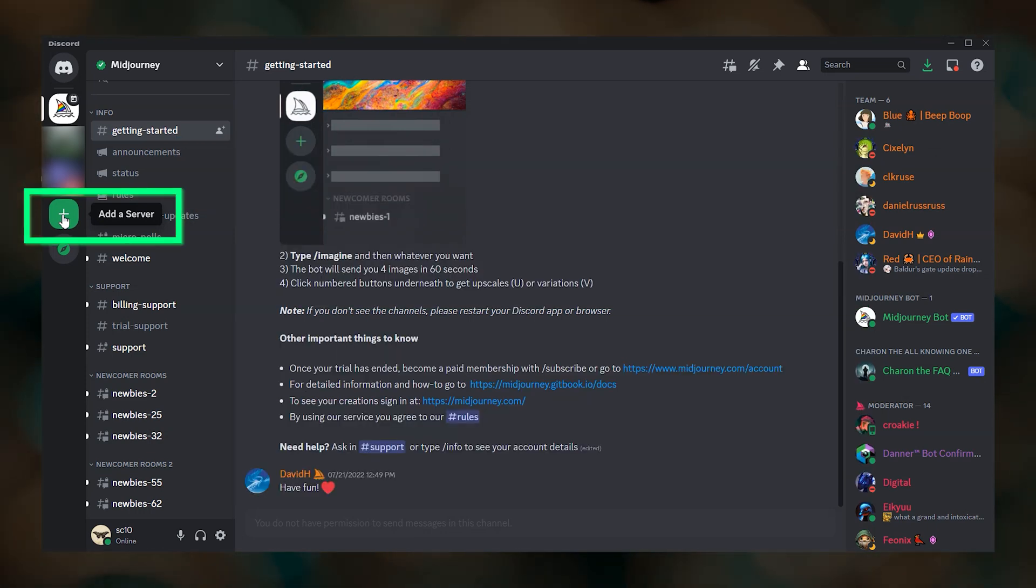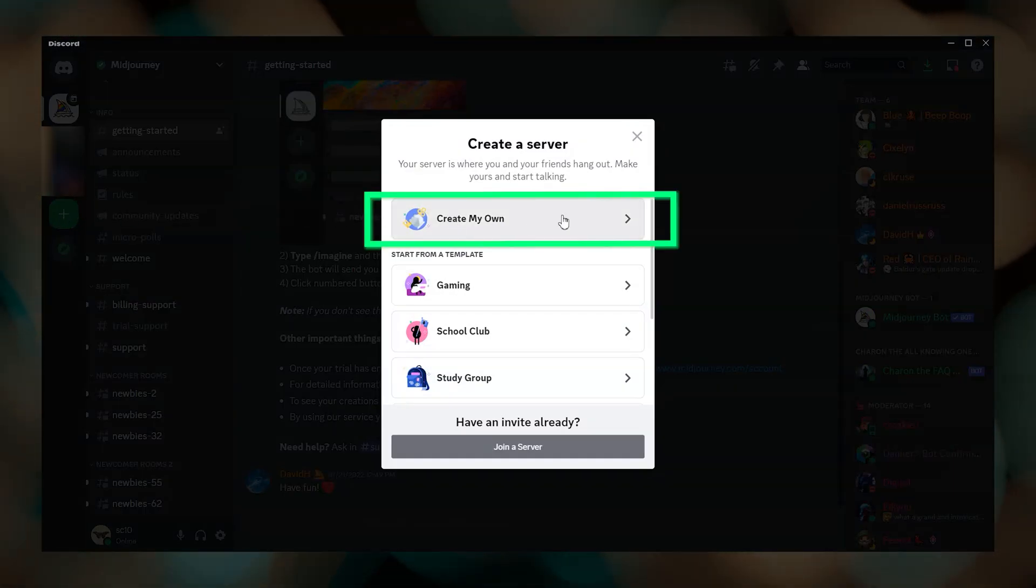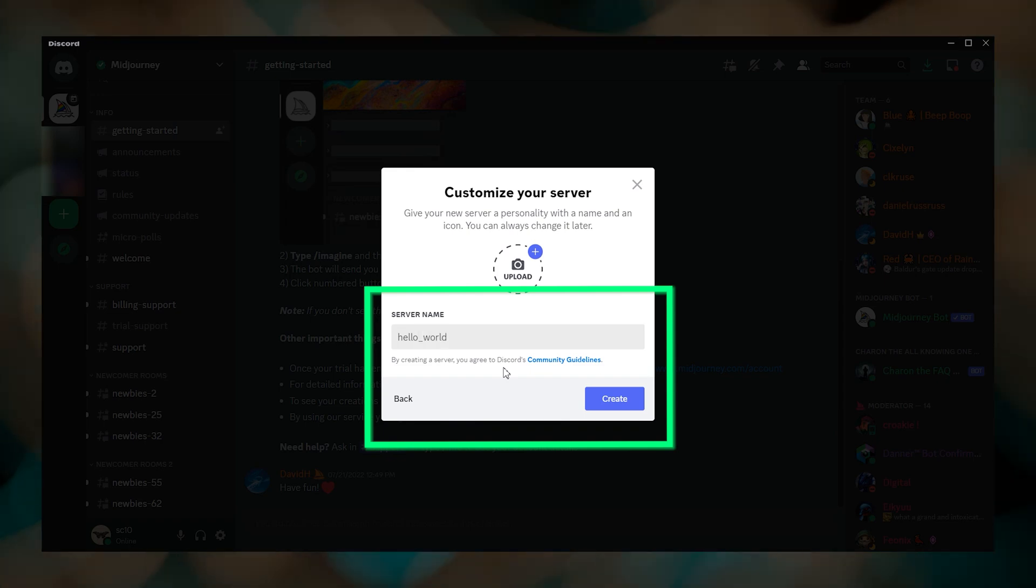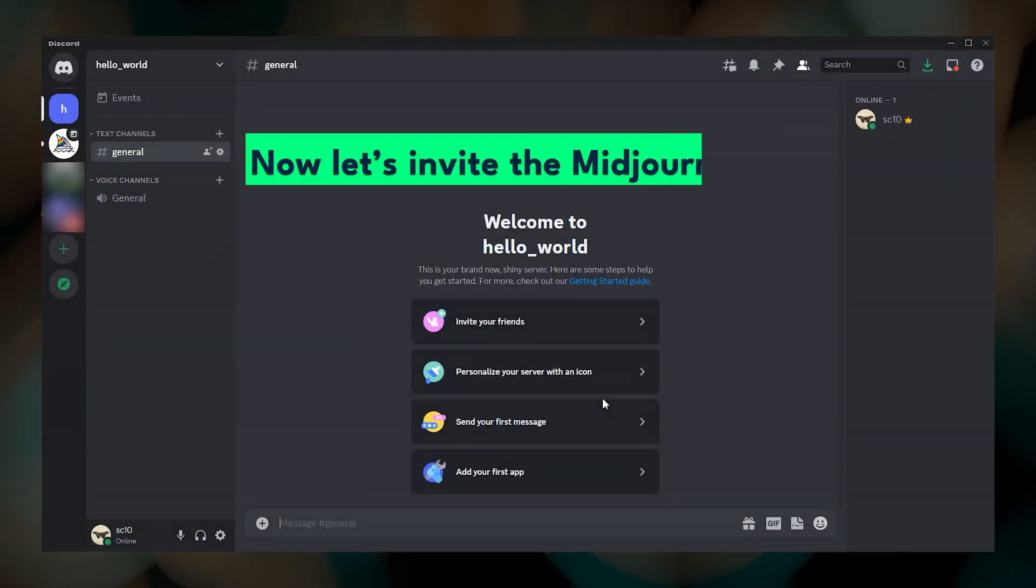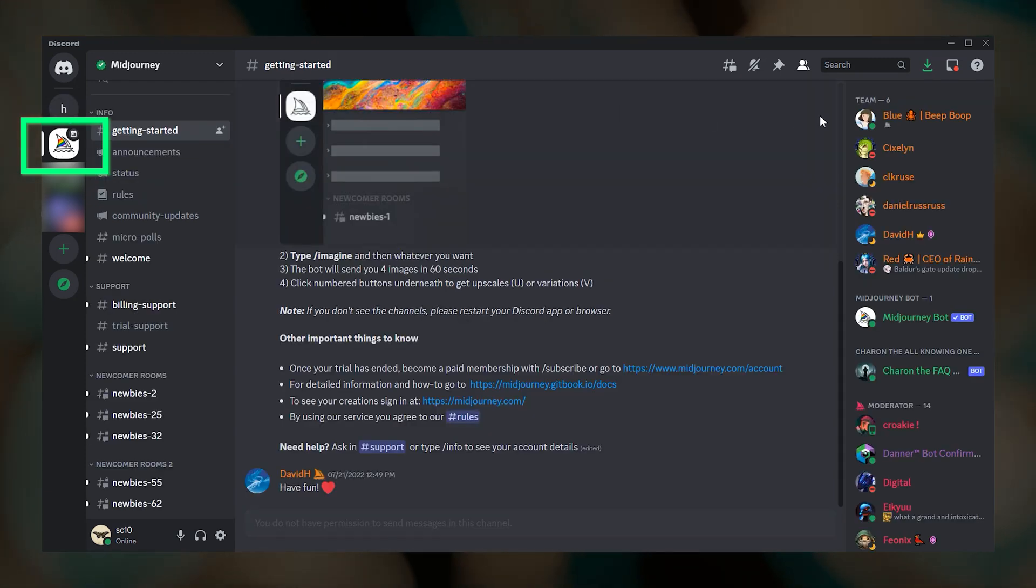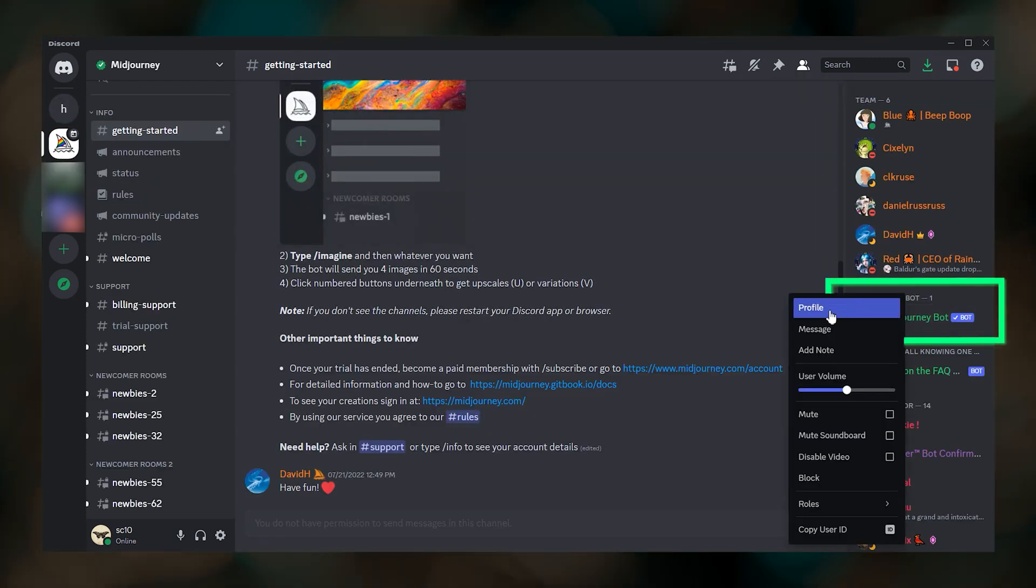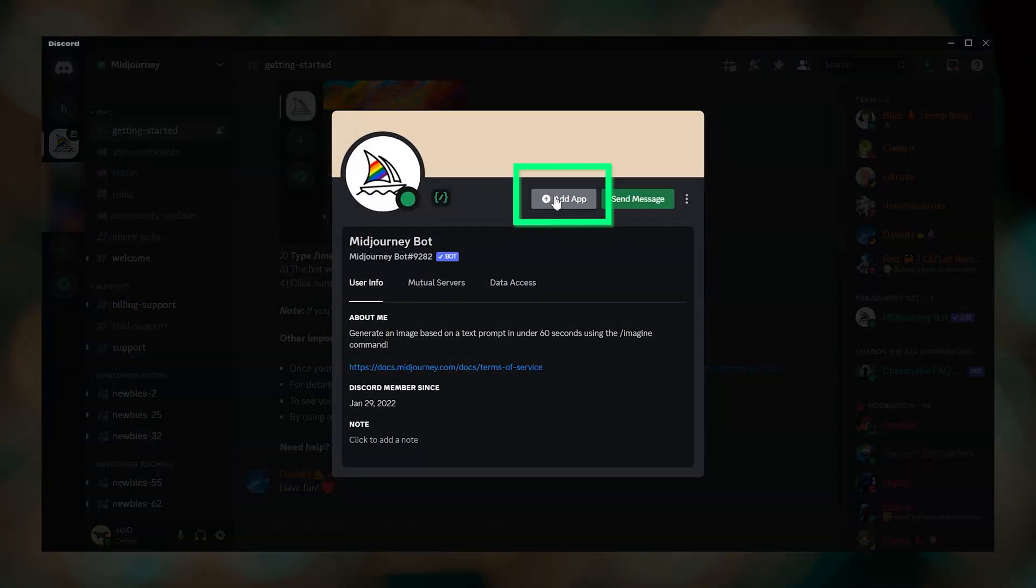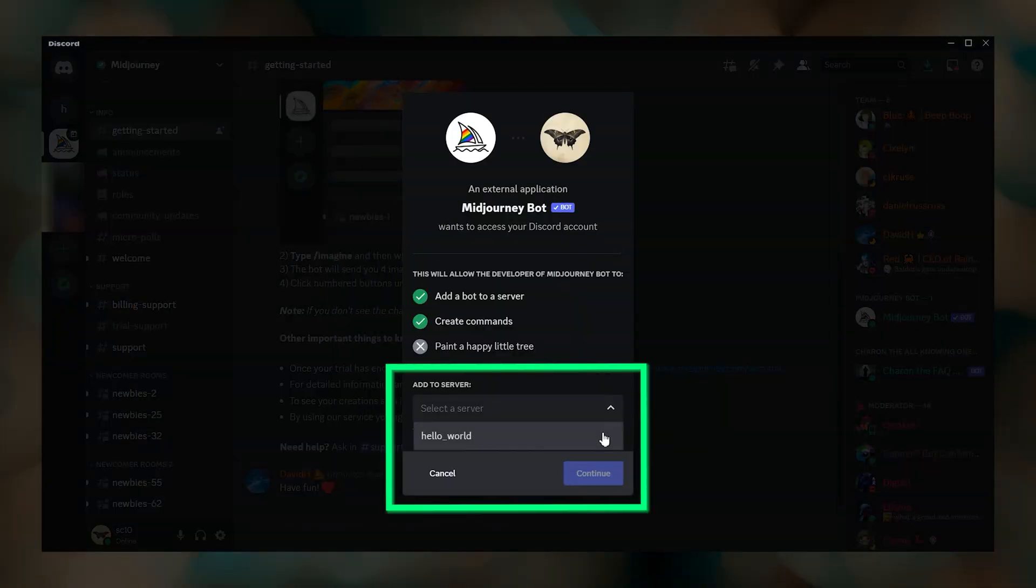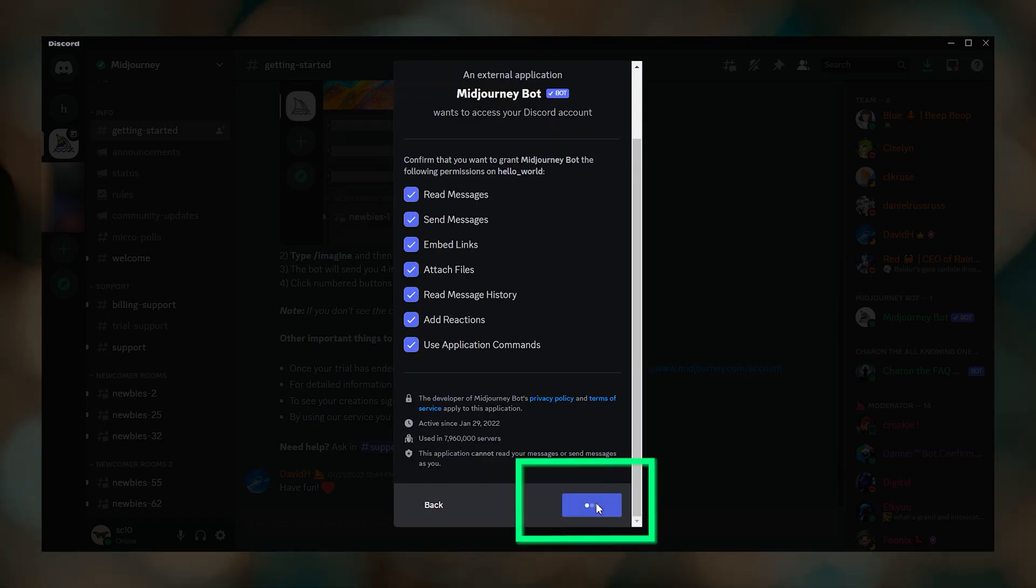To create a Discord server, click the plus on the left and then select create my own. And then give your server a name. To add the Midjourney bot to your server, go back to the Midjourney server. Right click on the Midjourney bot and click profile. Then click add app. Select your server name from the drop down and click continue. Then click authorize.